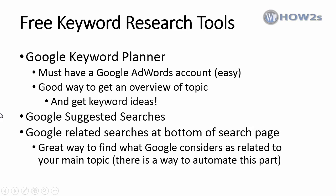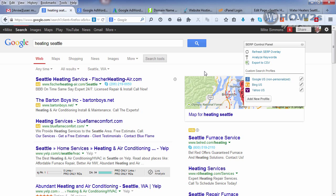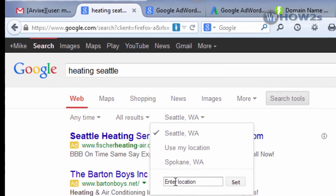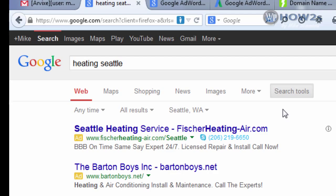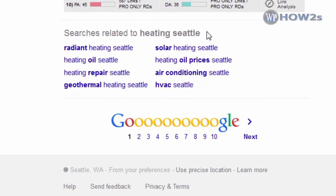Let's go over to Google and demonstrate. Here I did a search for 'heating Seattle.' A quick note — I don't live in Seattle, so my results aren't skewed because I'm logged into Gmail. If you're logged into your Google account and searching your local area, you might get personalized results rather than natural results, so you'll want to log out while searching. I used the search tools and set my location to Seattle, Washington, so now I'm getting results just like a Seattle resident would get. Down at the bottom of the page we have some related searches for the 'heating Seattle' search term.